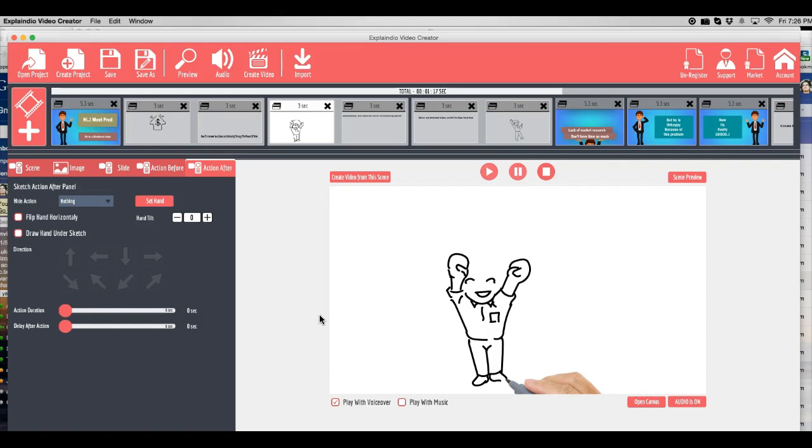And sketch and animated videos are the videos of the future. So this is why I'm so excited for this software.